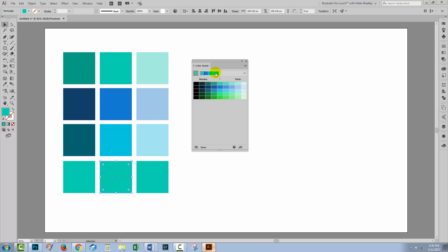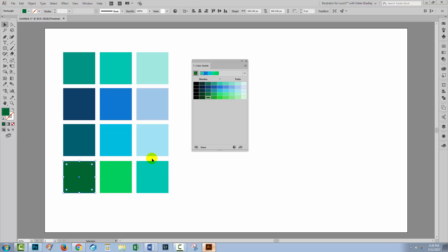Now let's go and get another one of the colors from the harmony rule. I think I'm going to choose this sort of greeny color. Then I'll click here and because this was the last box here this is going to be the shade of that color and this is going to be its tints.